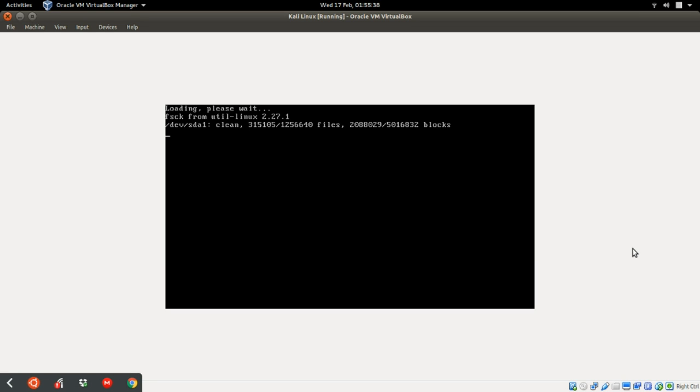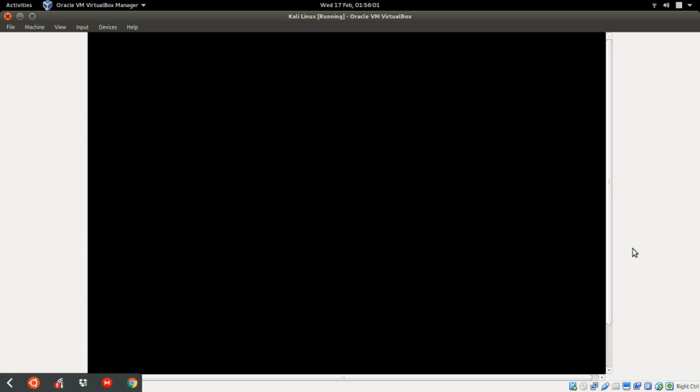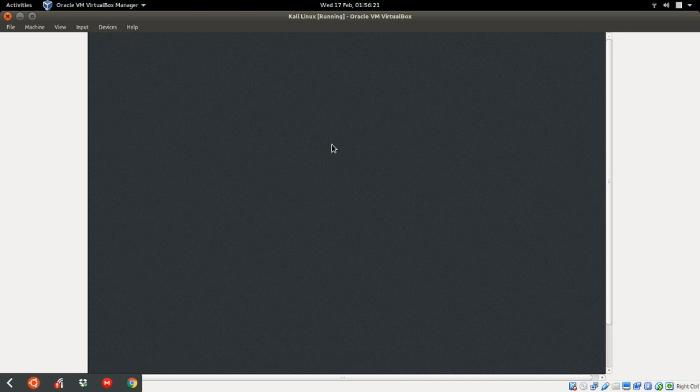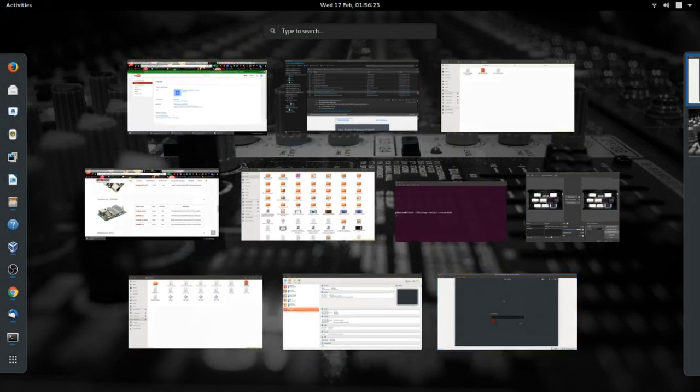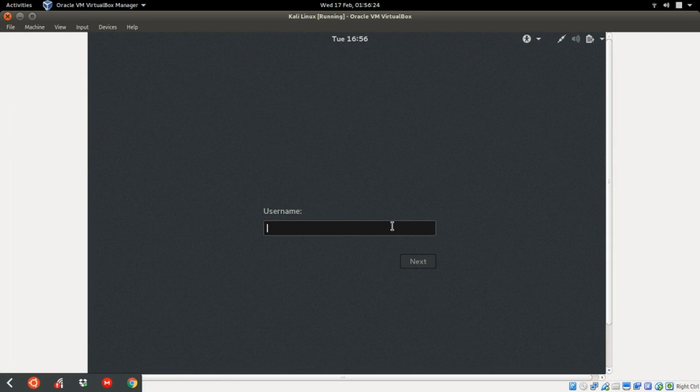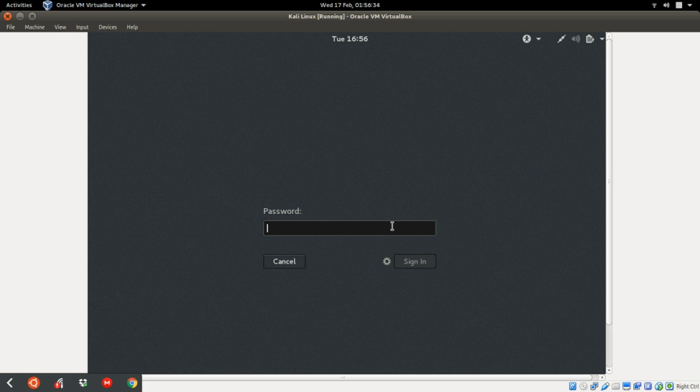As you can see now, it's rebooting the machine. Let's wait while it loads up. And it has asked for username. The username by default is root, and the password was the initial password you actually set when you're installing it, and mine was password.